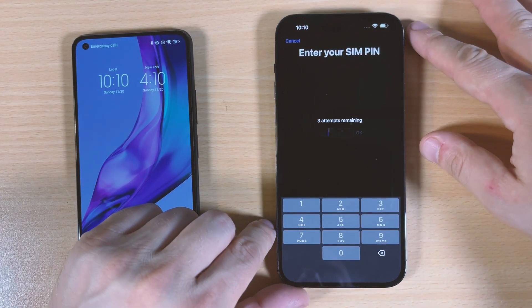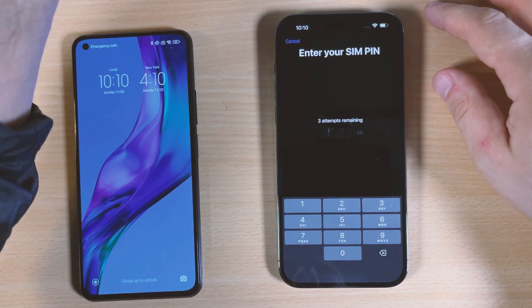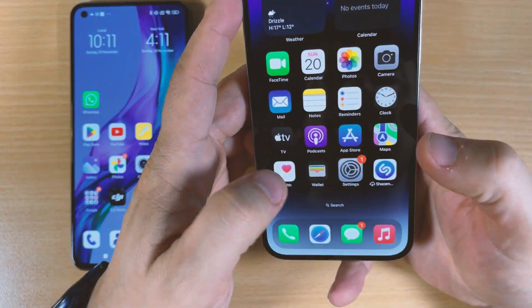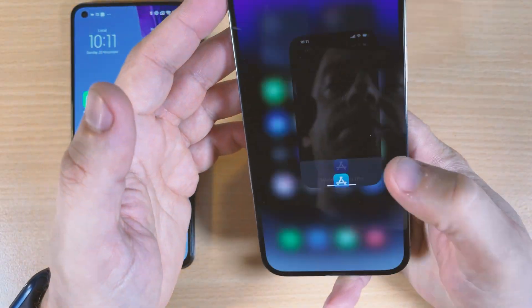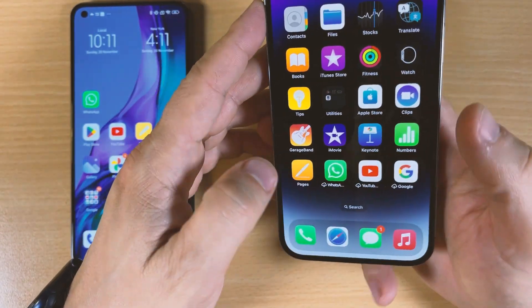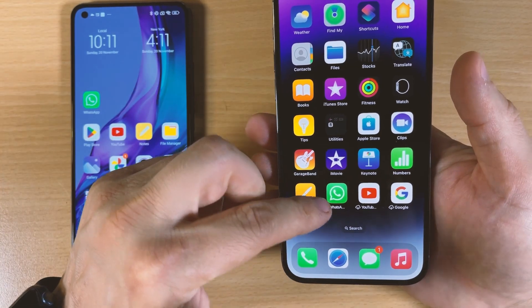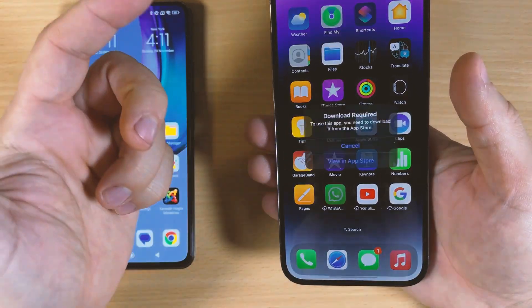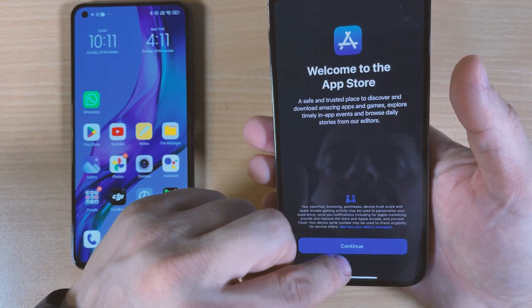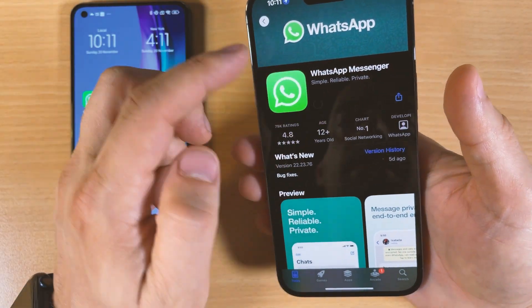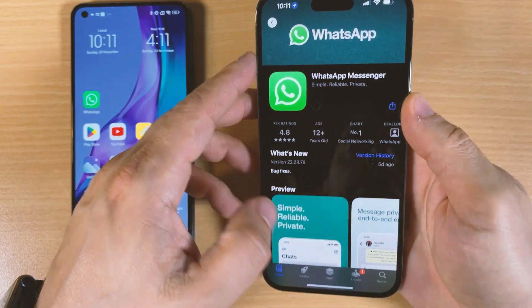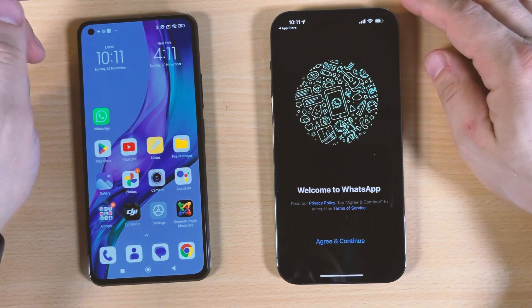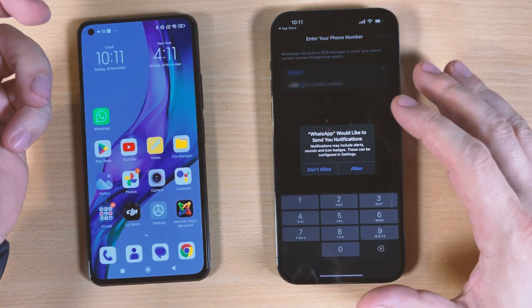We have to install right now WhatsApp. Let's see if it's already here. Look, WhatsApp is here, we just need to download it. We're on App Store, click Continue. We have to download WhatsApp Messenger right now. Open up, agree and continue.